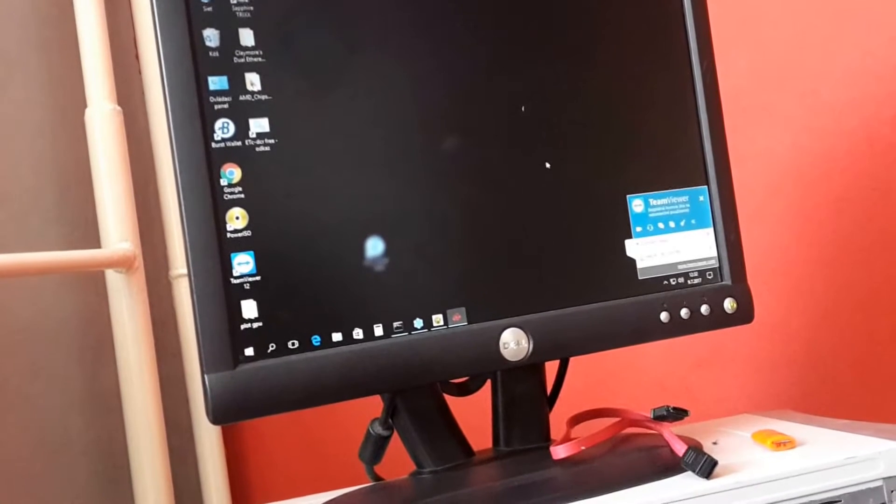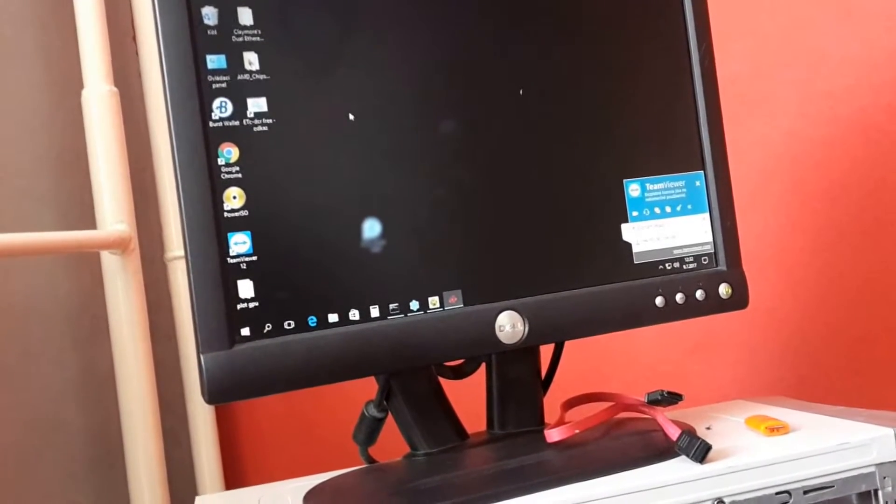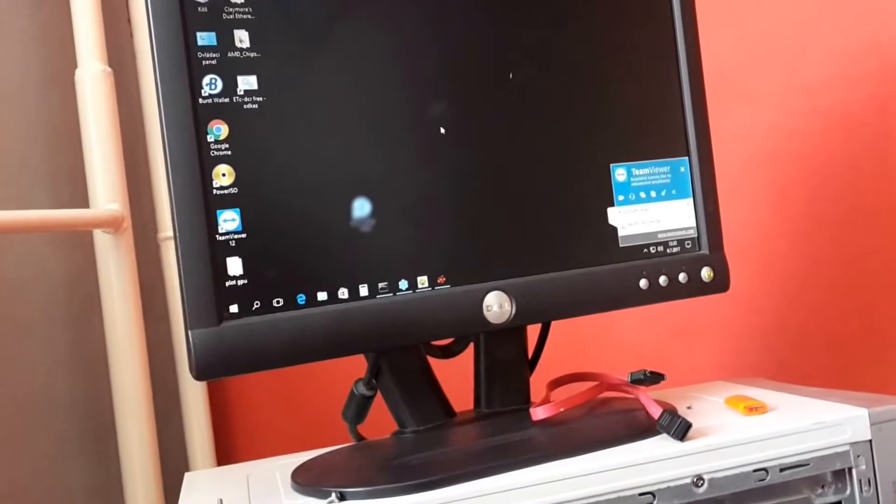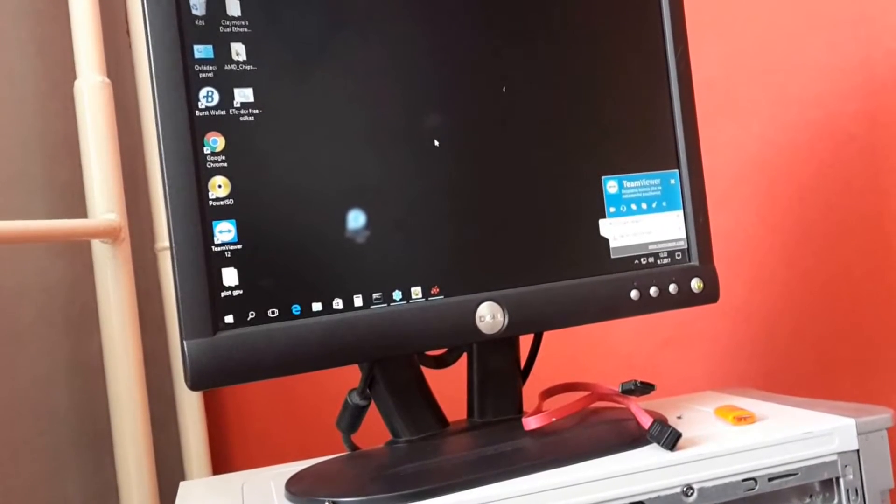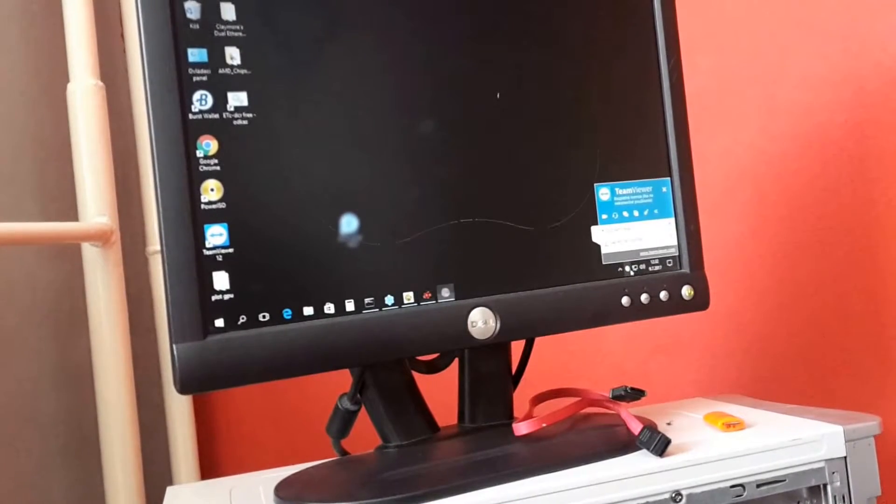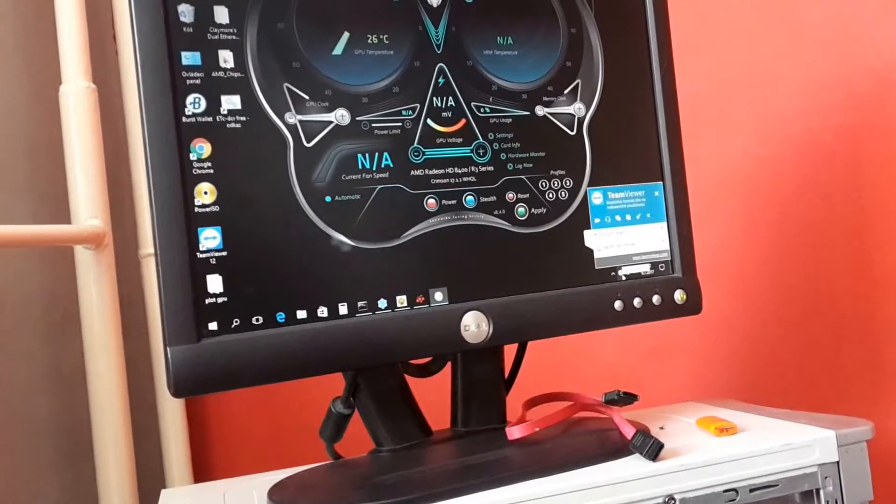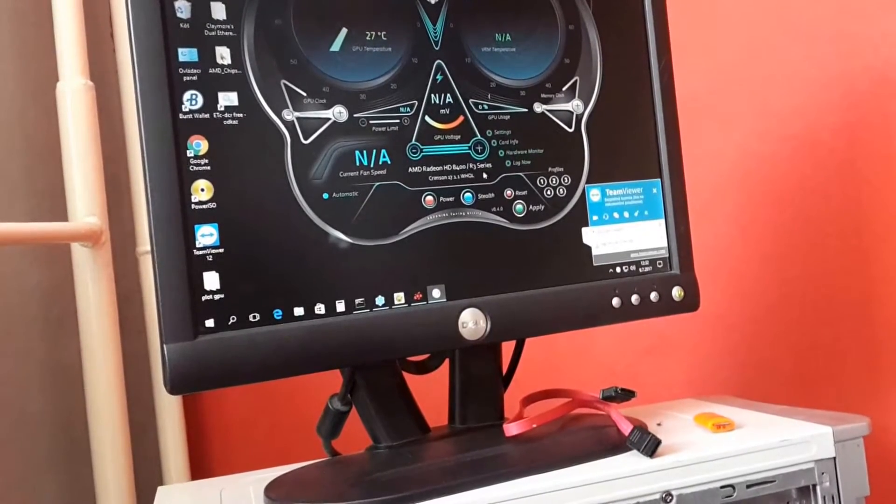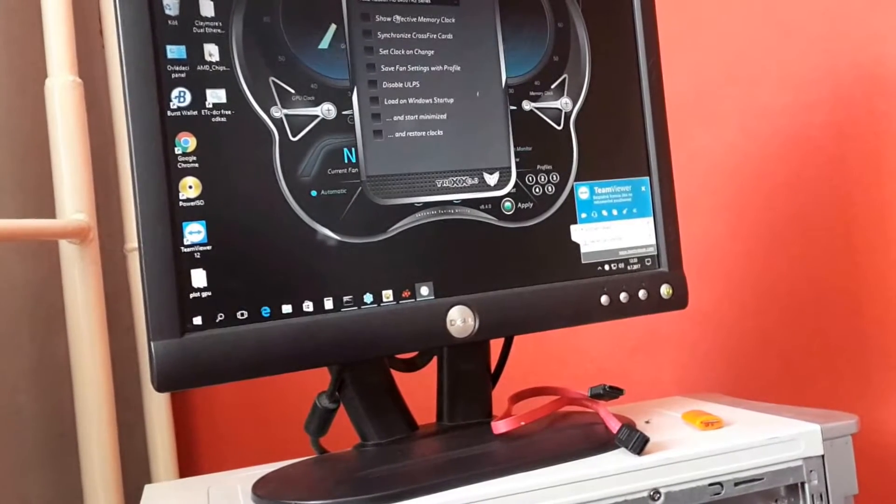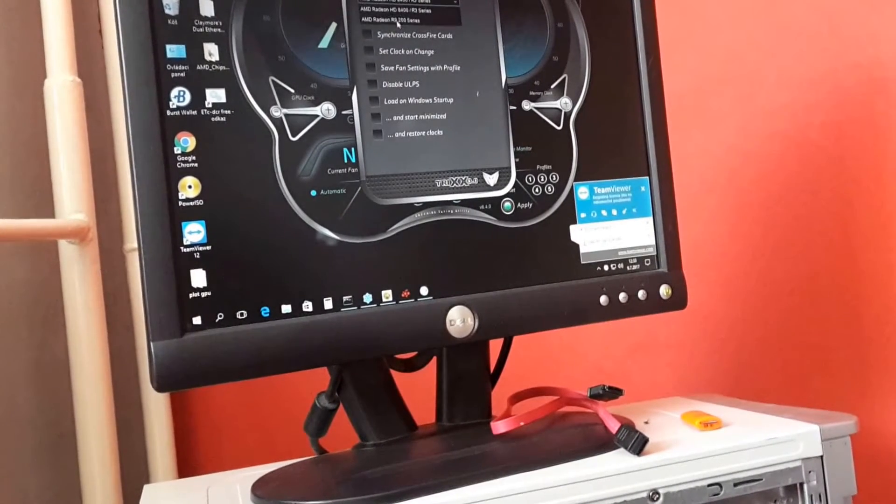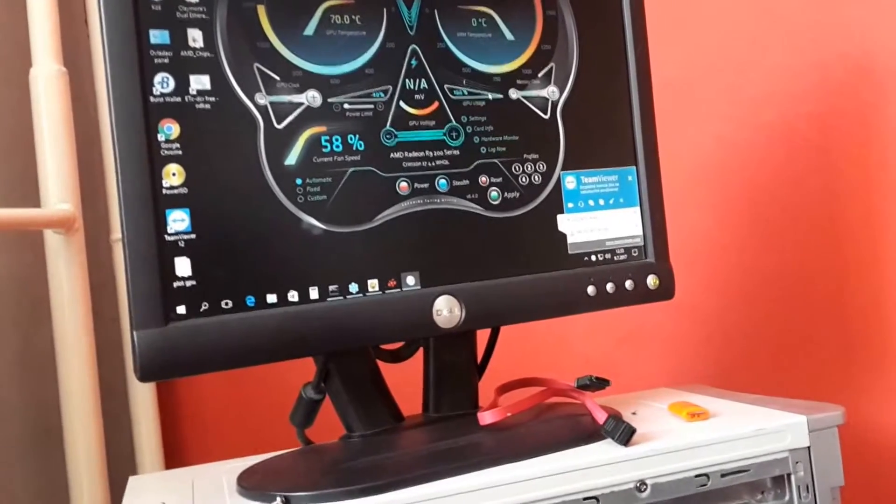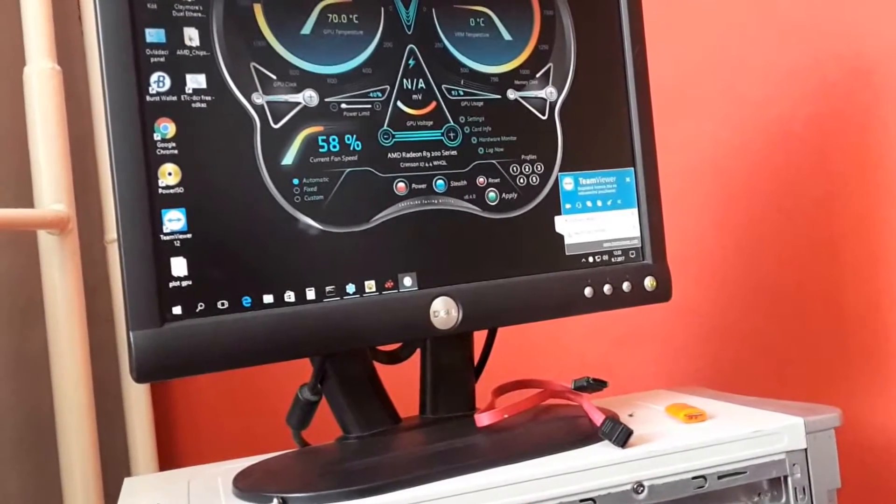I got a little problem with the internal graphic, but everything goes good till now. This is internal R9-200 series. So, I get an overclock.